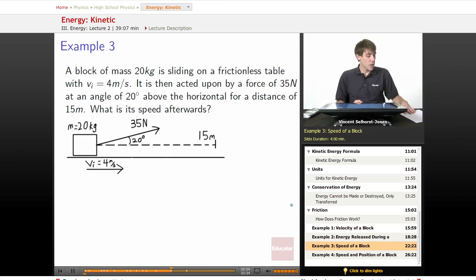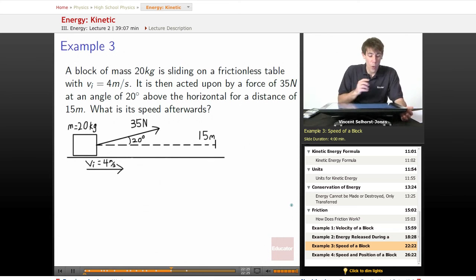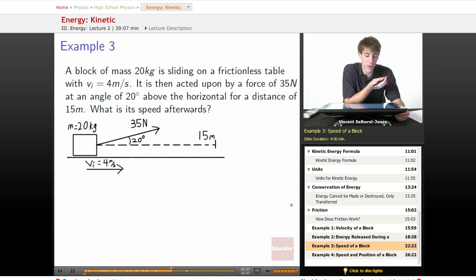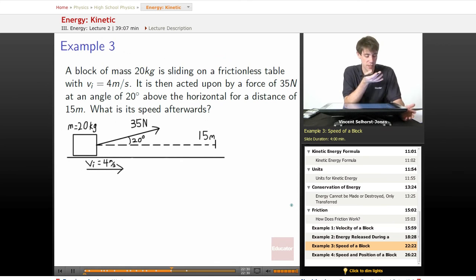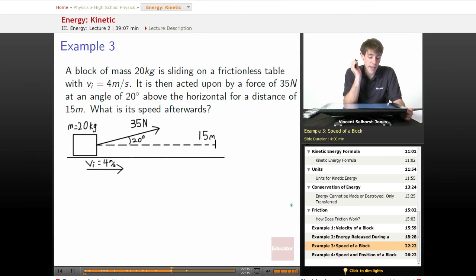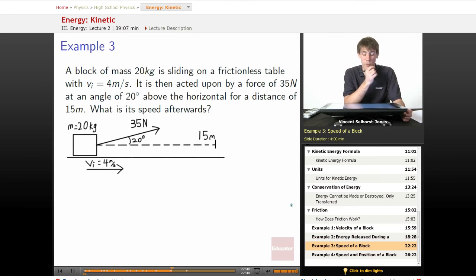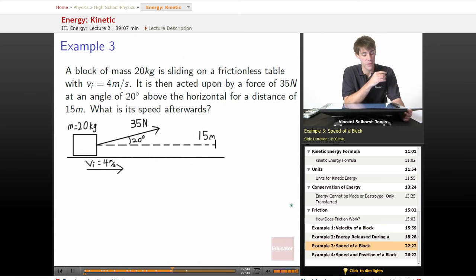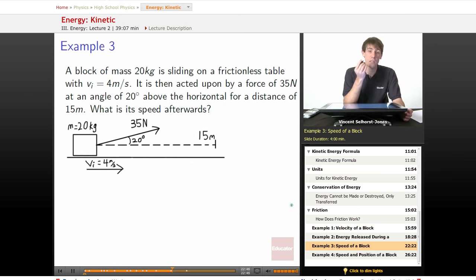Sample three. What if we've got a block of mass 20 kilograms, sliding on a frictionless table, no air resistance, nothing like that, so it's just about the energy being put into it, with vi equals 4 meters per second. So it starts off with a velocity of 4 meters per second, then acted upon by a force of 35 newtons at an angle of 20 degrees above the horizontal for a distance of 15 meters. What's its speed afterwards?